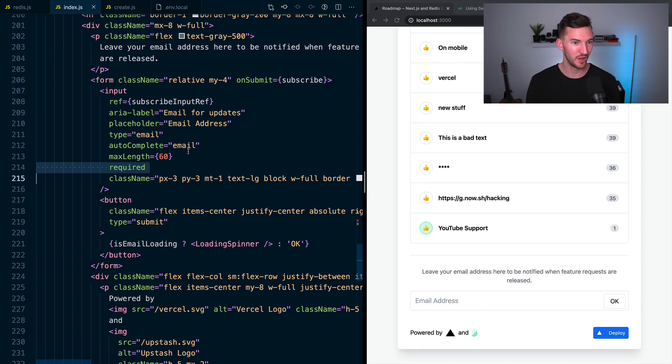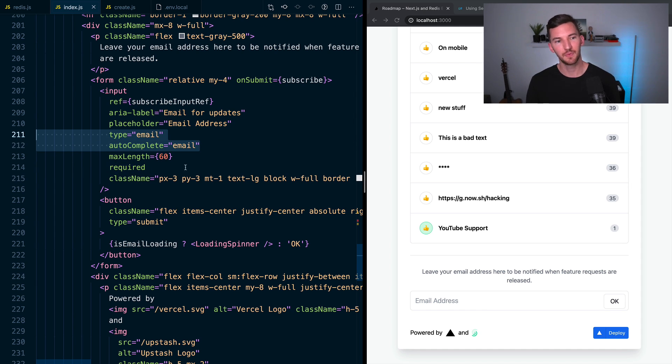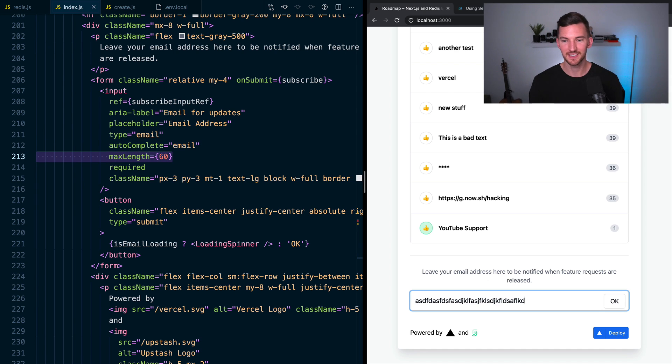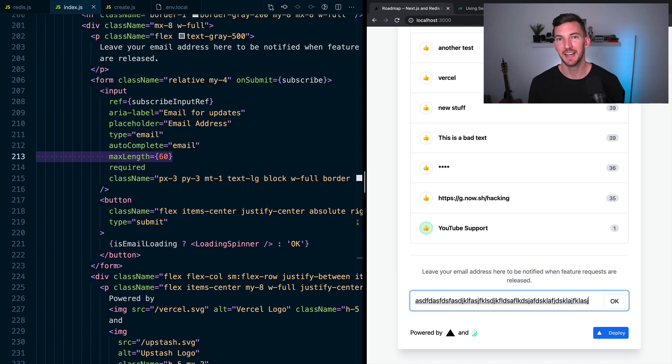So use HTML when you can. It's really nice. Same with autocomplete of email, type of email, and a max length. So if I put a ton of things inside here, it's capping it at 60 characters.